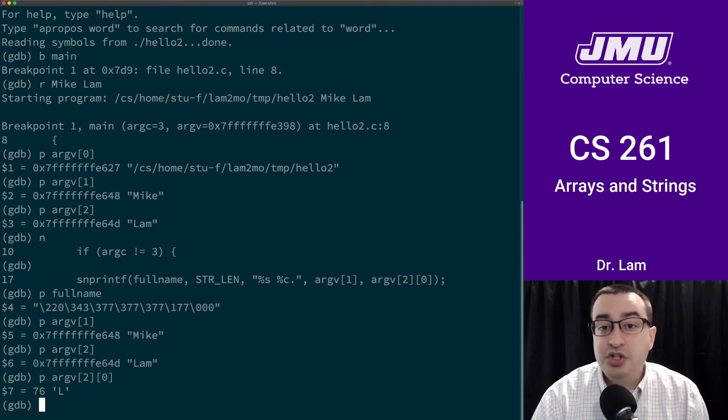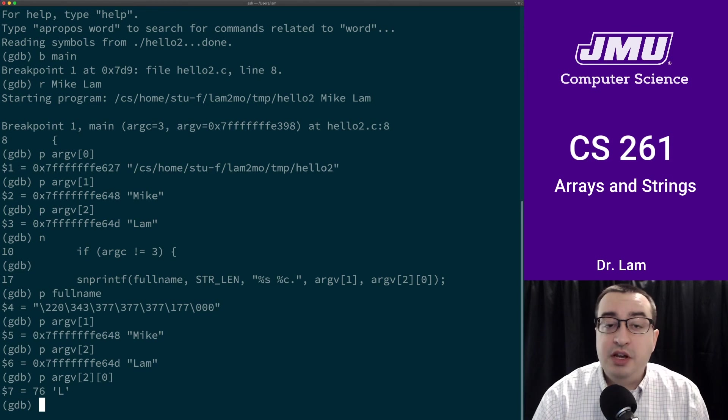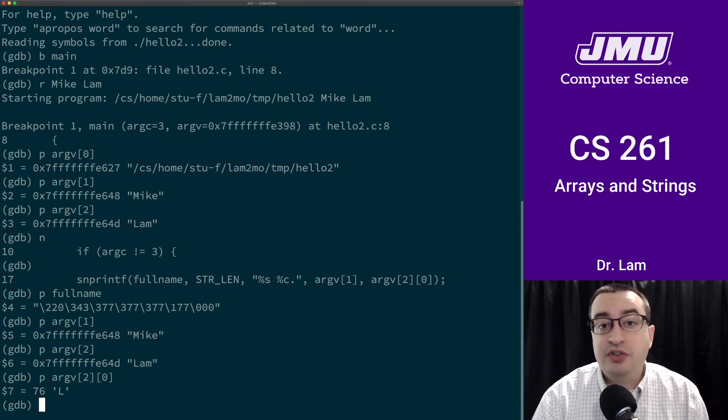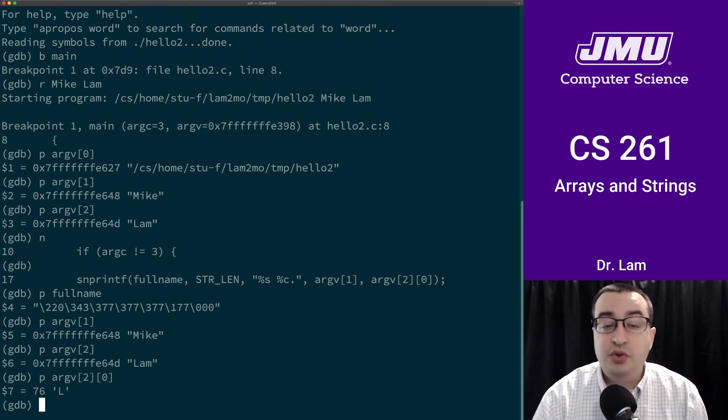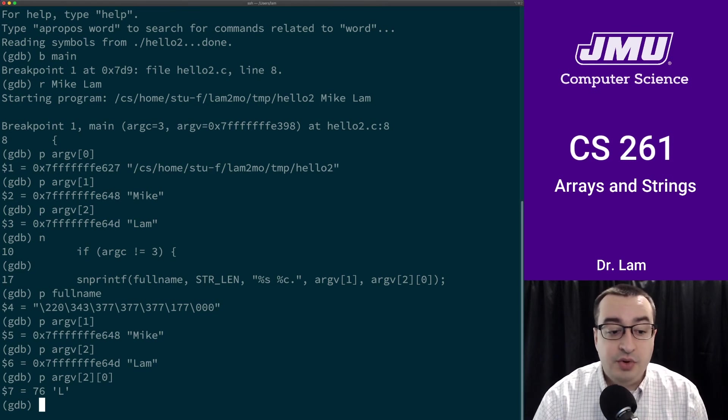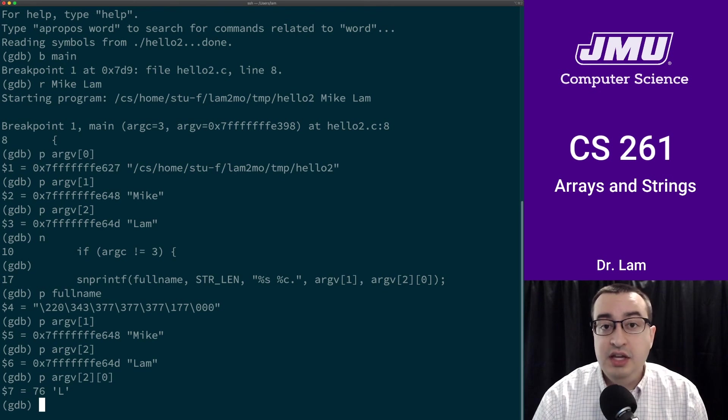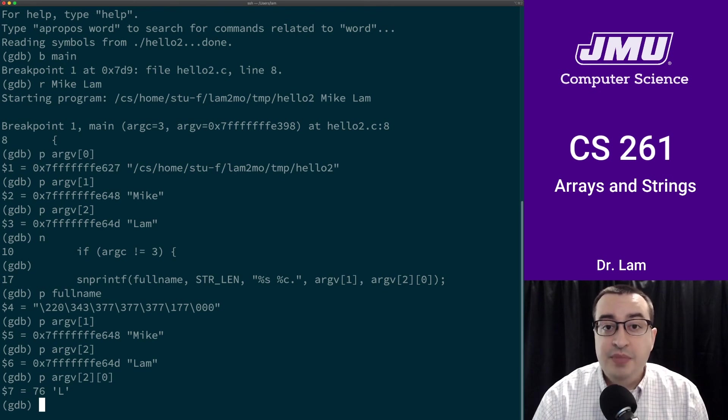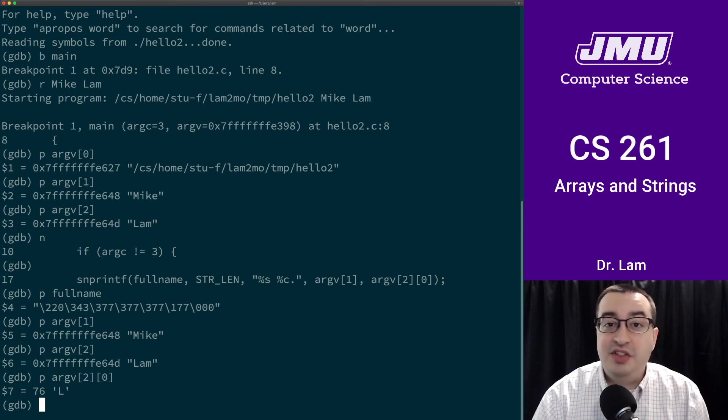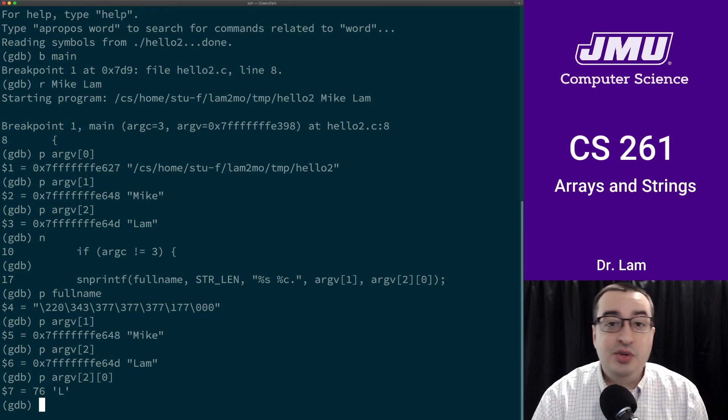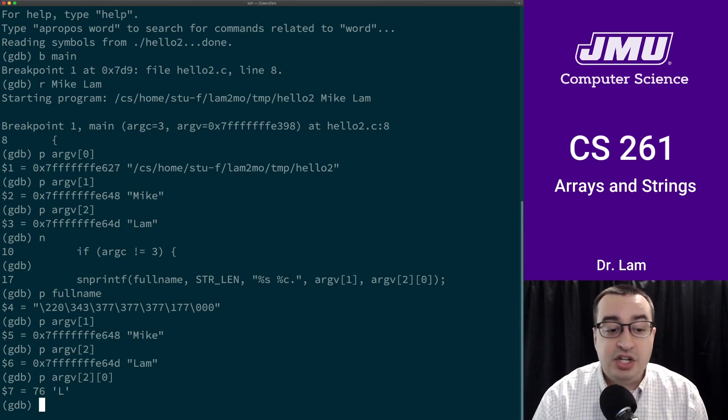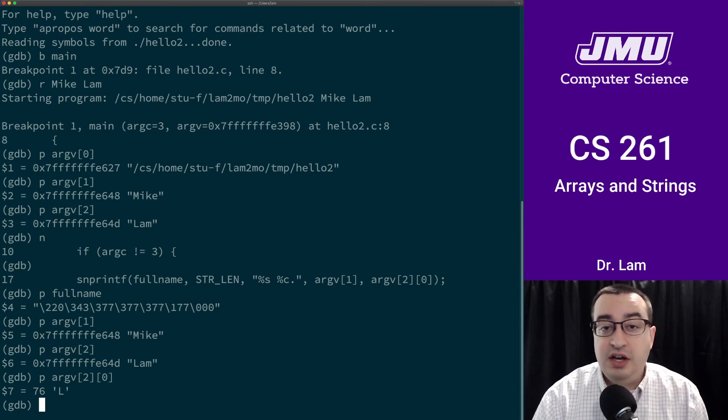This should make sense, right? Because argv is a char star star. If we dereference it twice, which we're doing with the index operation, then we're going to basically erase those two levels of indirection, and what we're going to get back is just a character or a char.